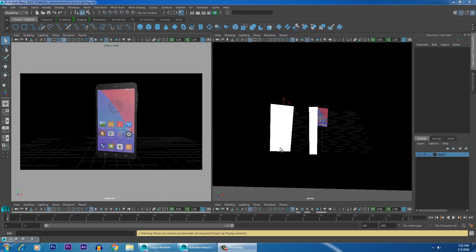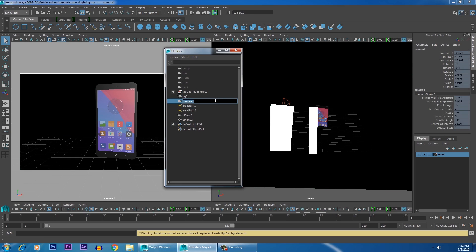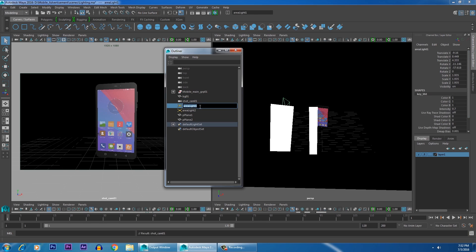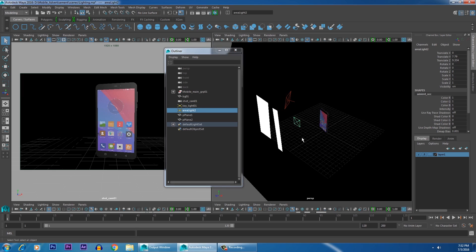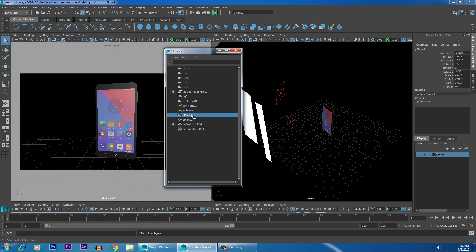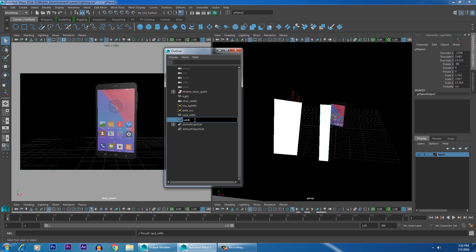Now we want to animate our scene. Before that, go to the Outliner and clean it up. Rename this camera as 'shot_cam01', rename the area light as 'key_light01', then rename your second area light as 'ambient_occlusion'. Rename your Plane 1 as 'cord_reflection01'.